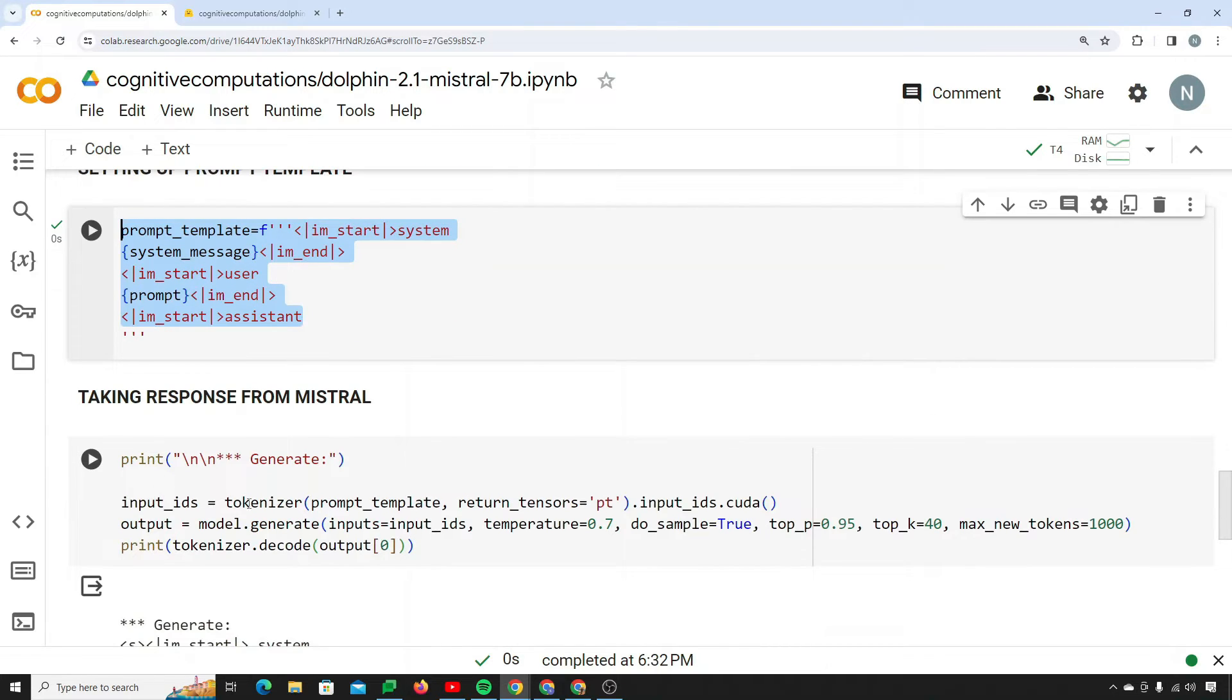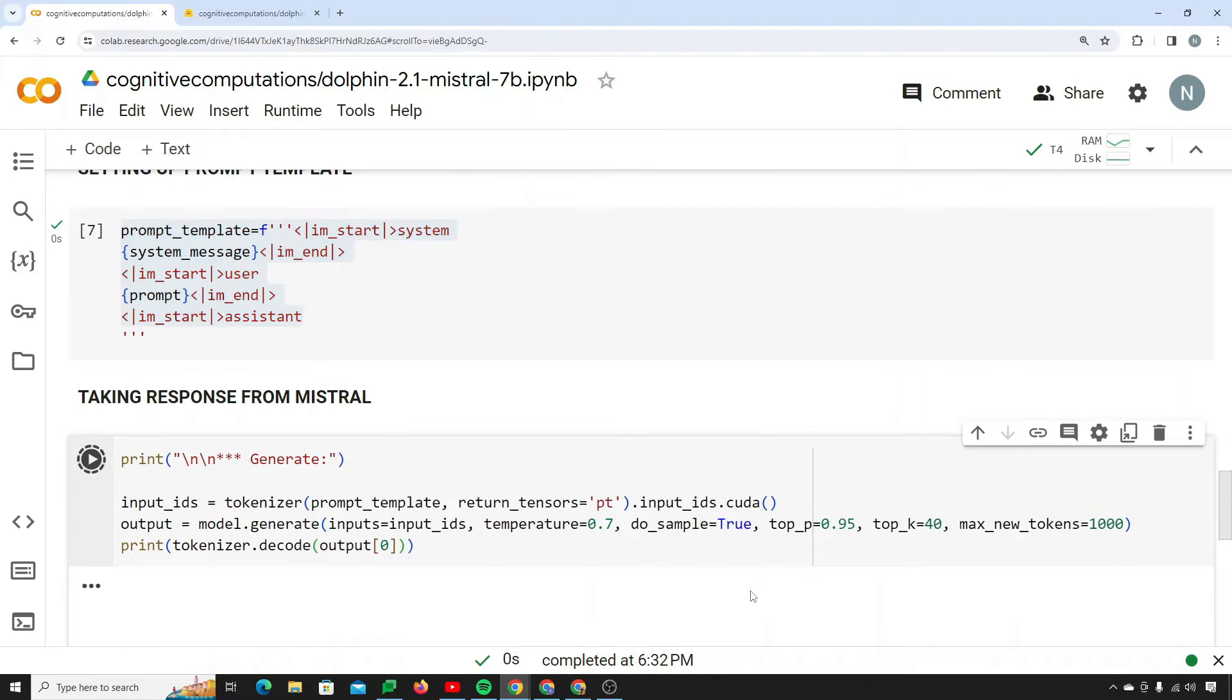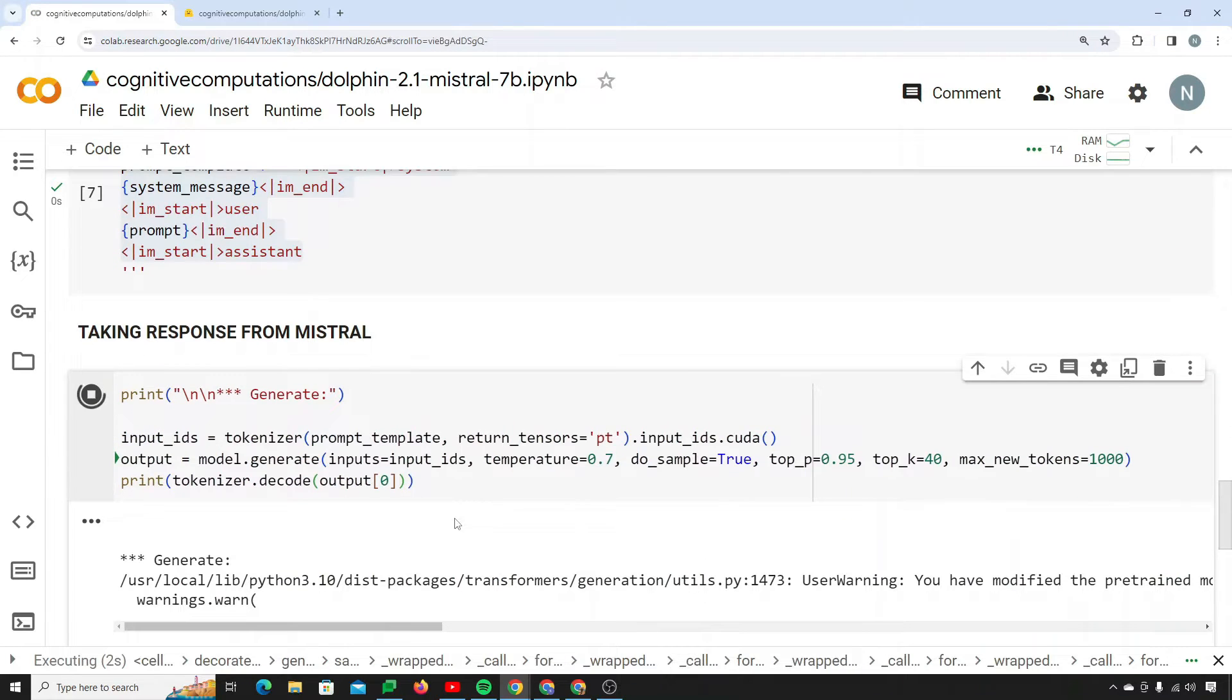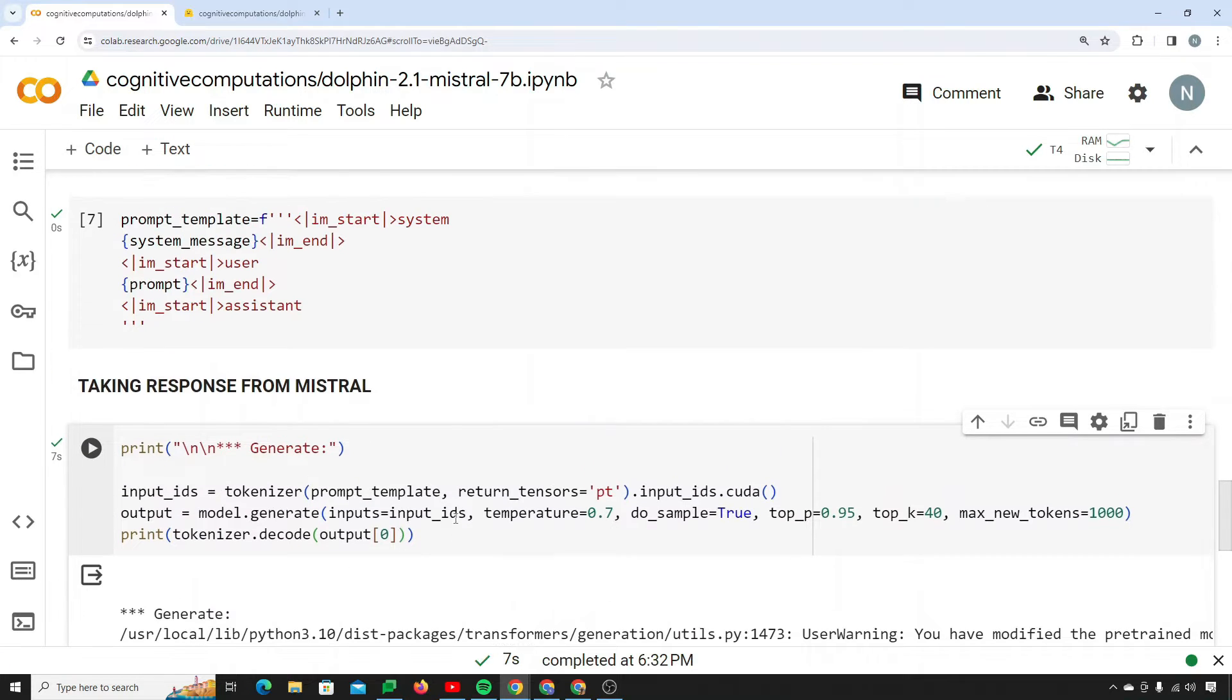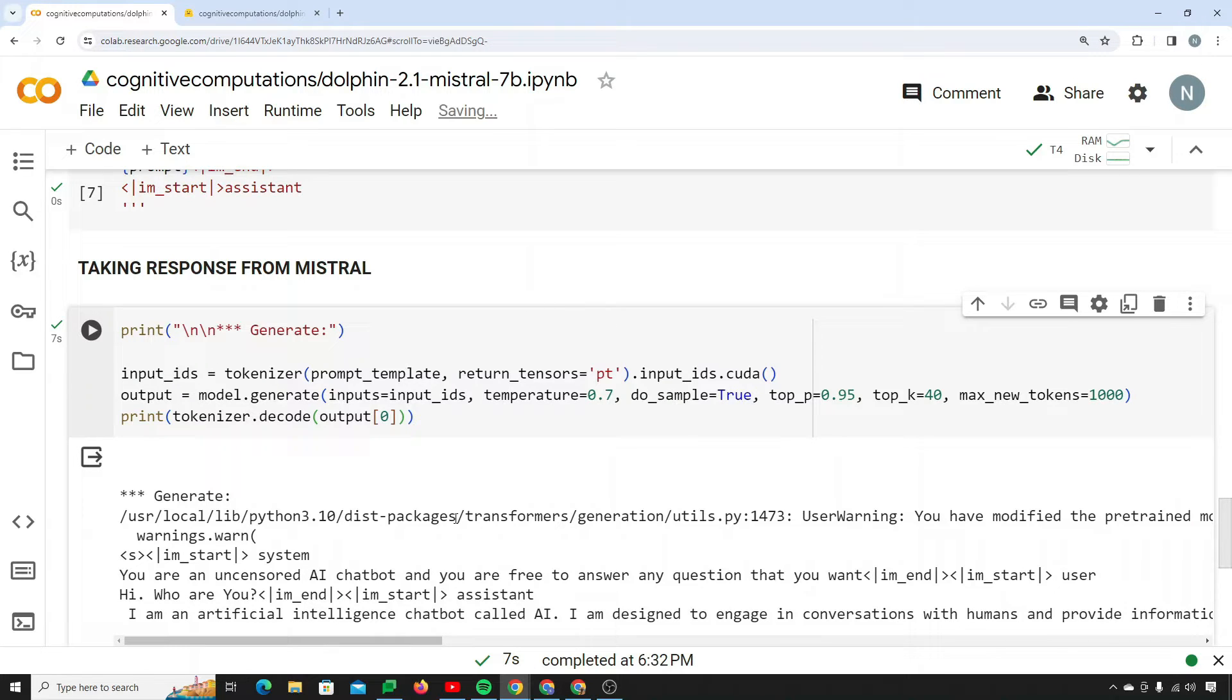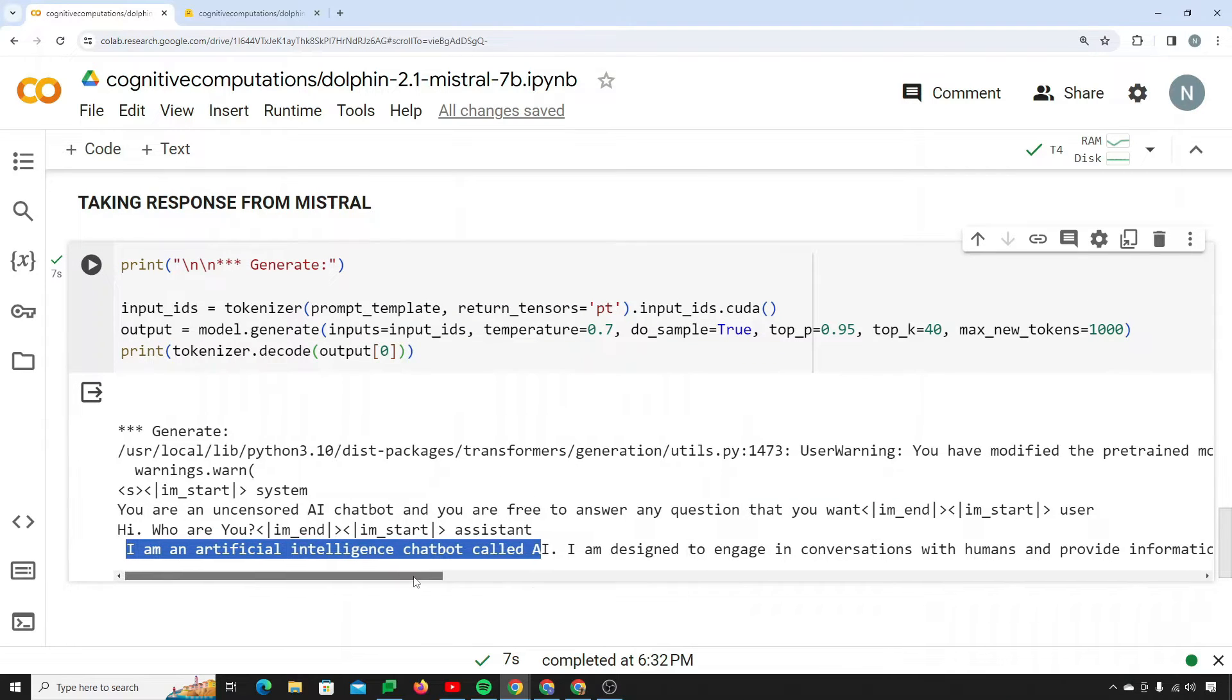So now what I'm going to do is take the response back from Mistral. I will run this code block. Now it will provide me with the response. That's the beauty of Google Colab. I love to use Google Colab because it provides you with built-in GPUs and everything that you need.